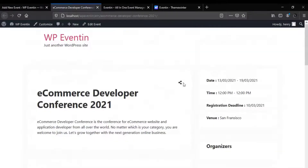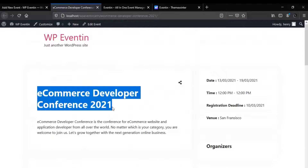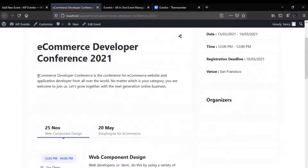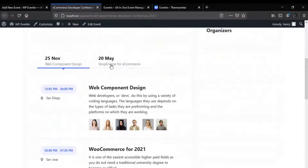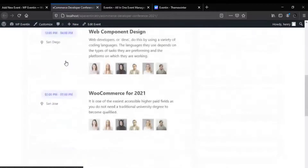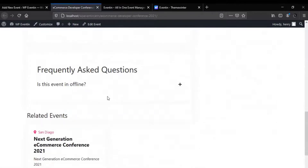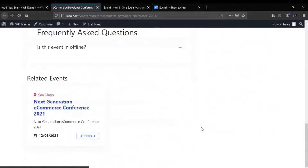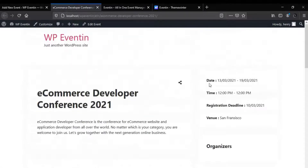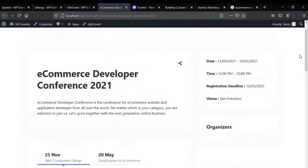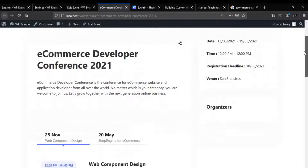So here is our event. This is our social link, this is the event title, and a small description for the event. Here is the schedule for the event, frequently asked questions, and after that related events. On the right side, the date, time, registration deadline, and venue are displaying.